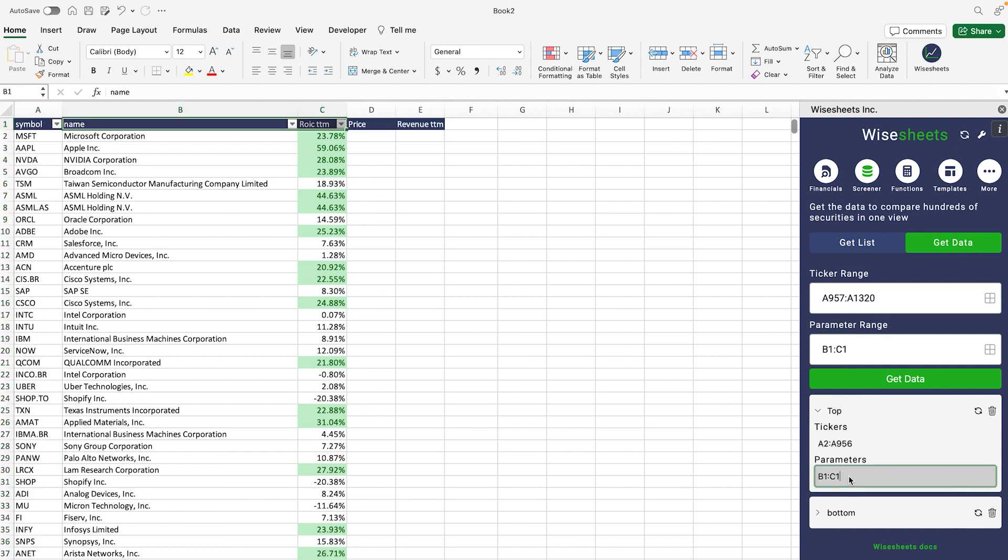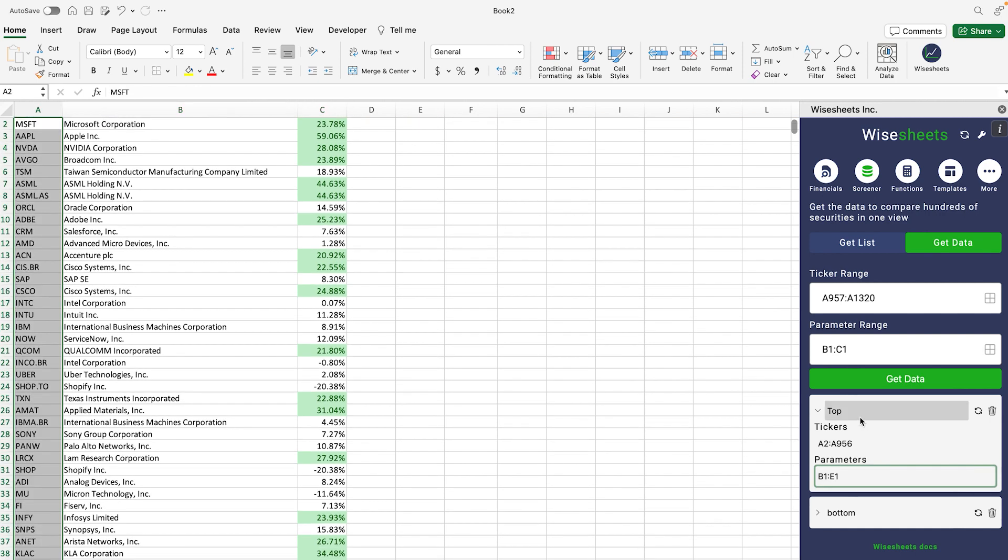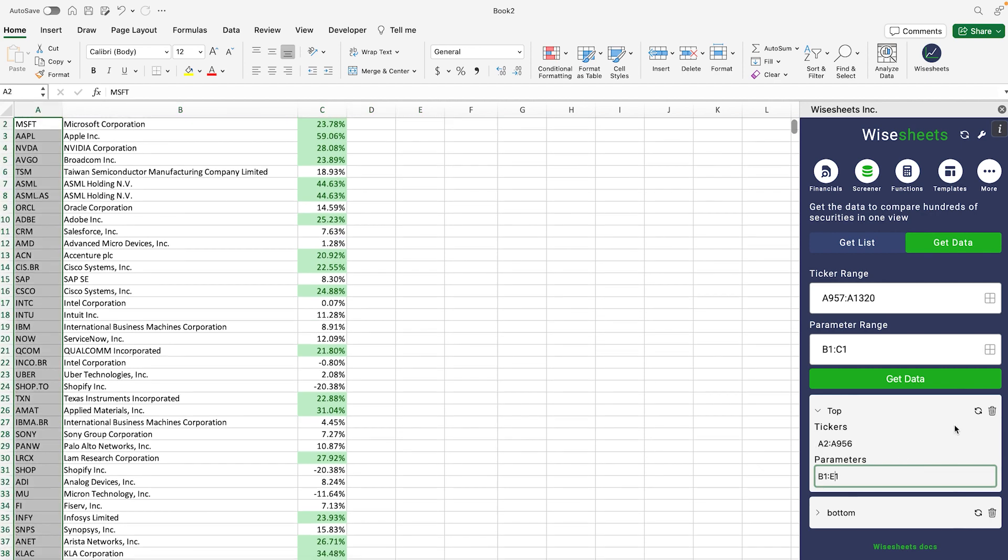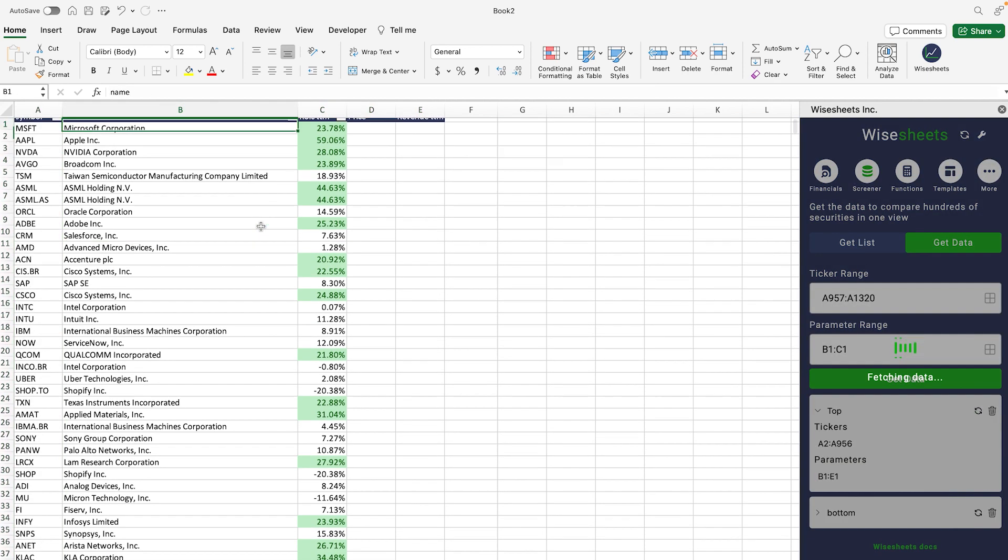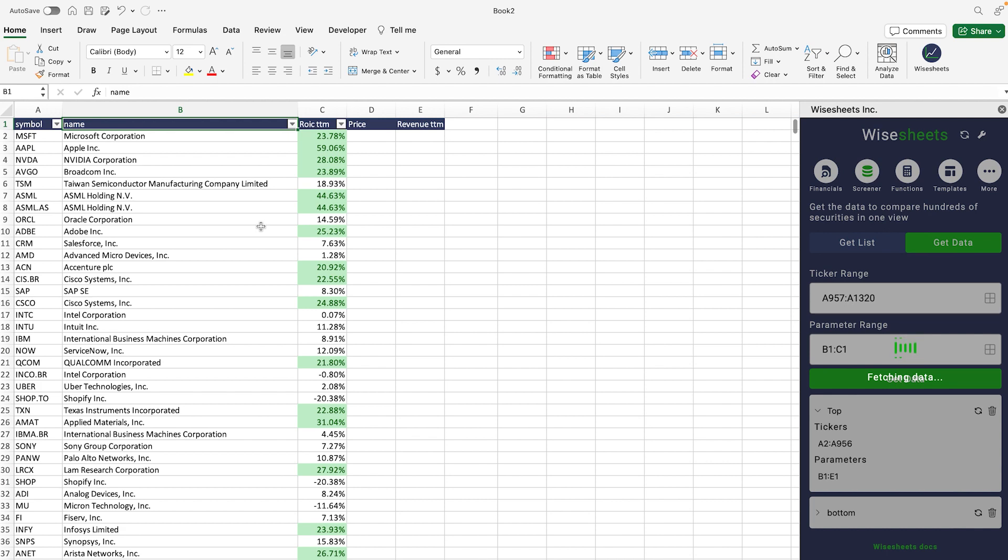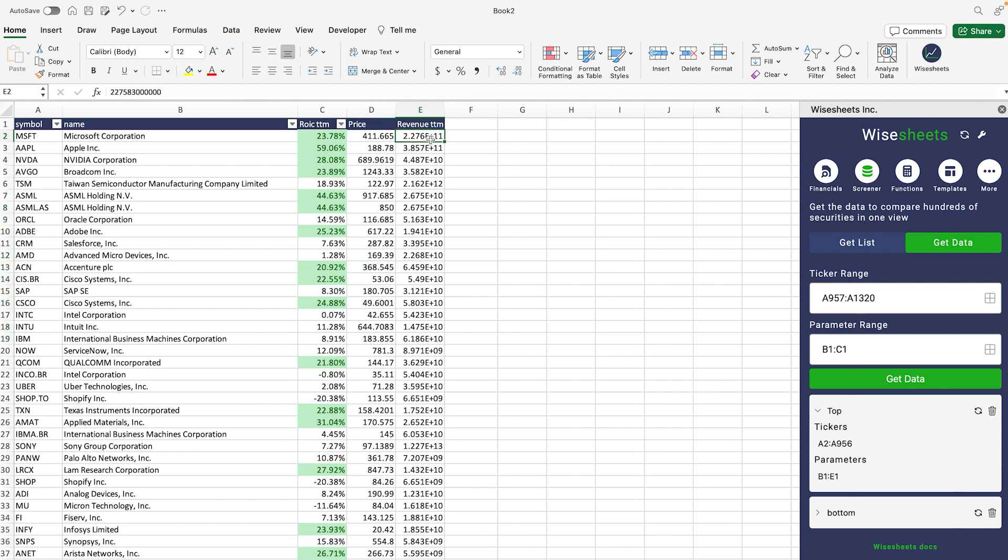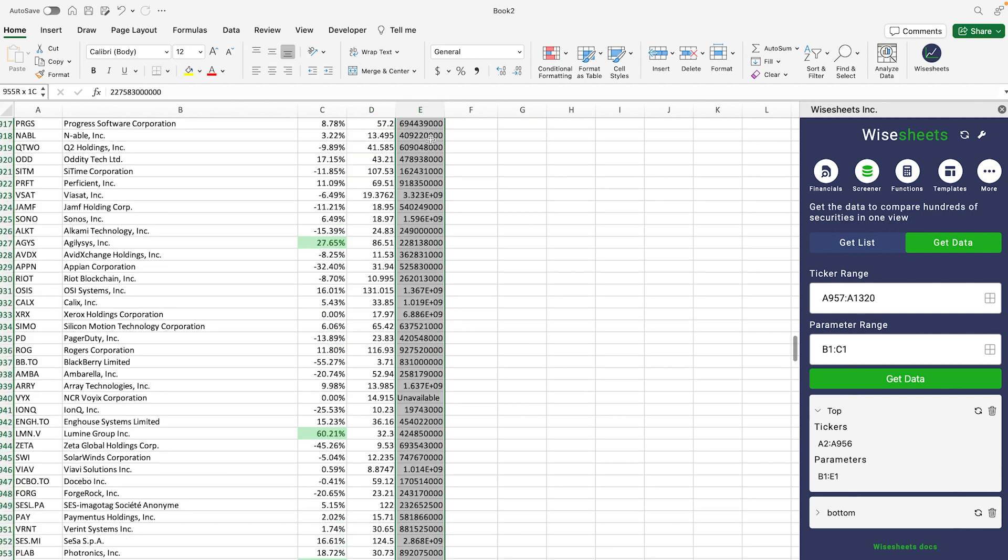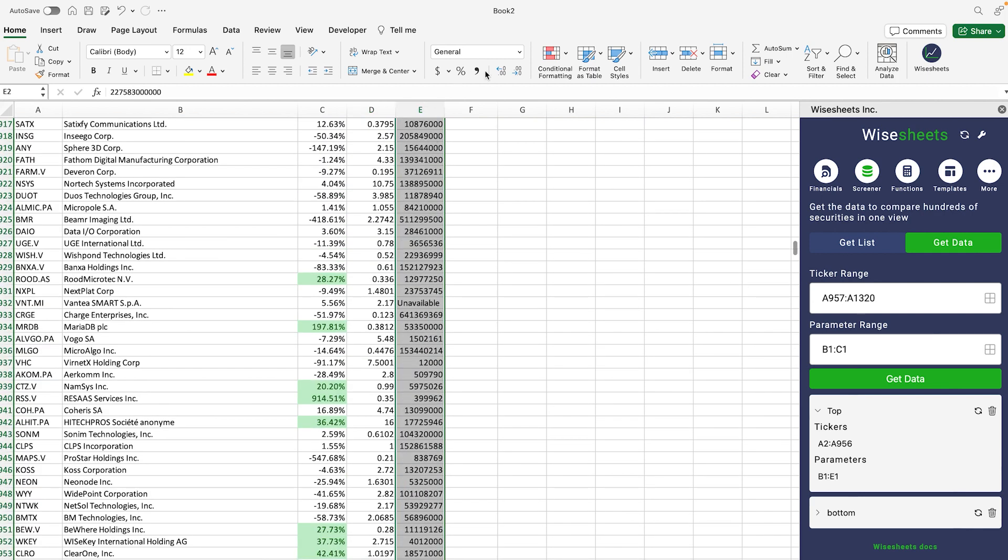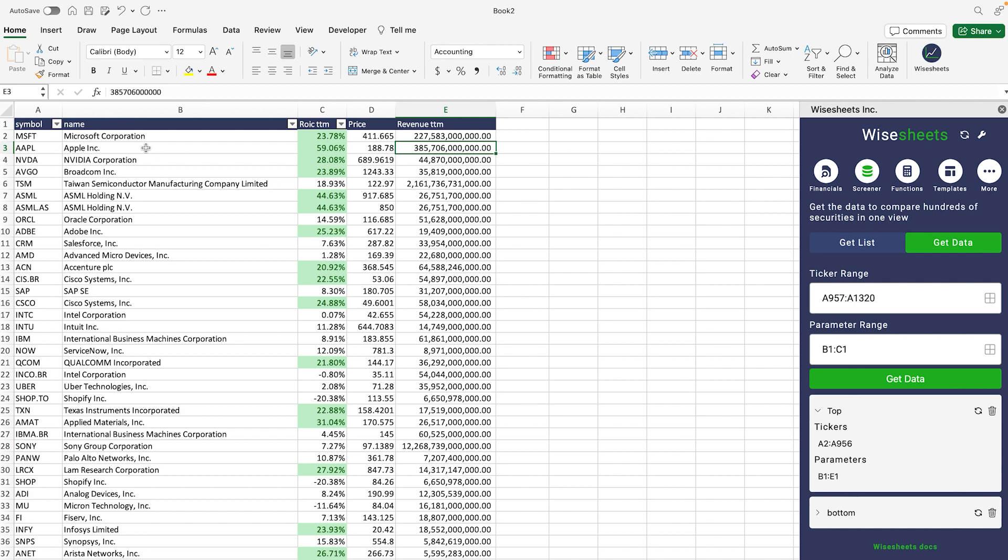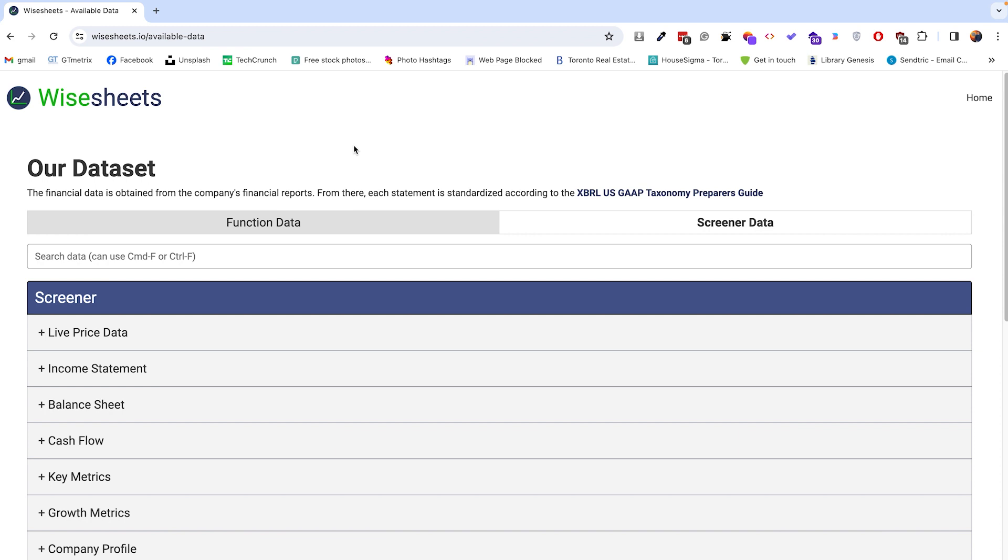The one that we have right here, we already have right here, except we're going to extend it, so now it's going to be to E1. So I'm just going to modify this bucket right here, and if you highlight it, it will show you what data you're selecting. And now you're going to click on refresh live data. If we scroll to the top, you will see that now we have the real-time price of the stocks and we also have the revenue on a TTM basis.